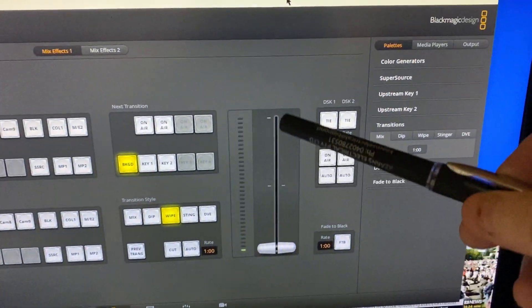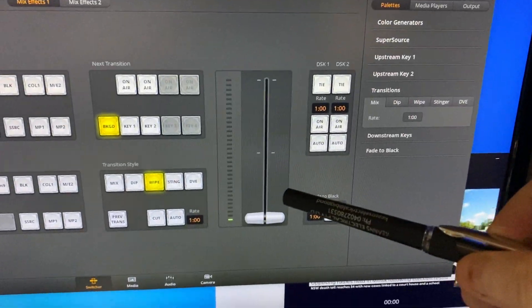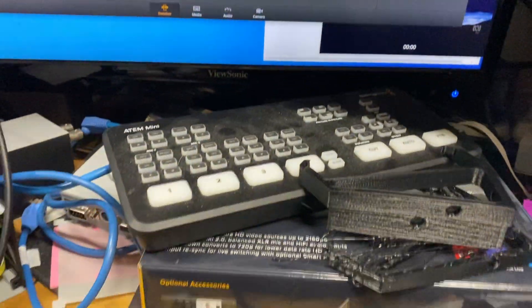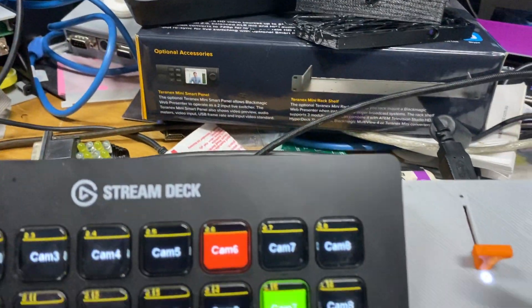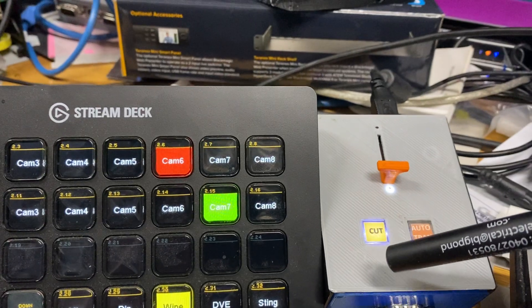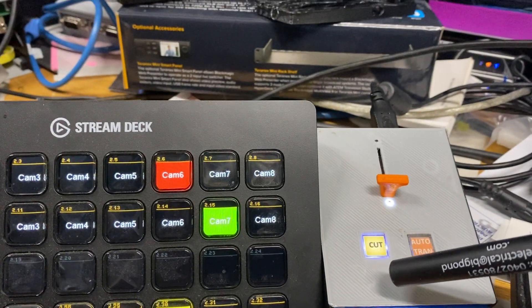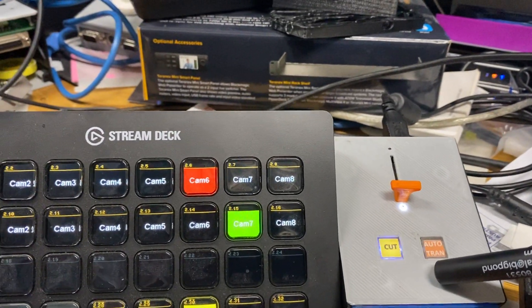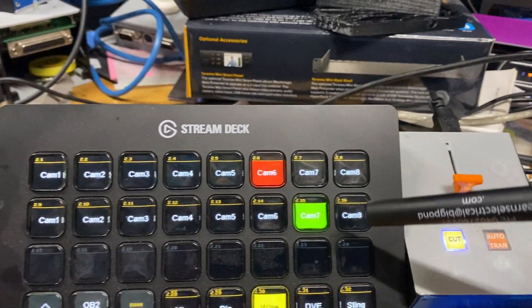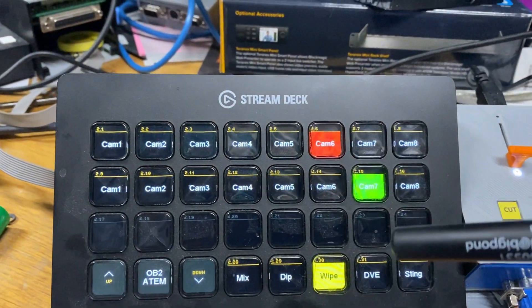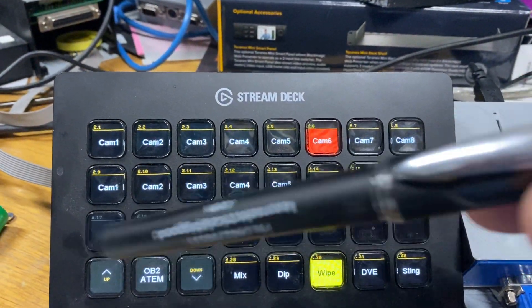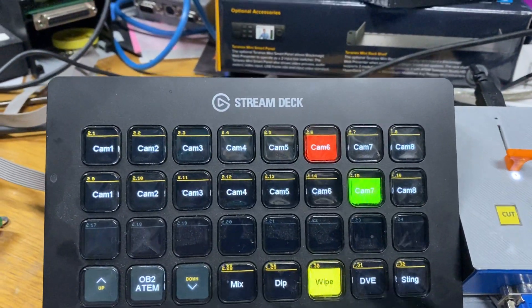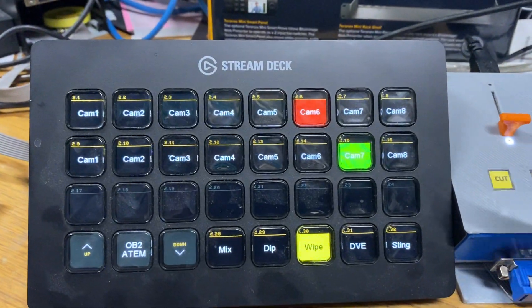This does all the functions that you would normally do on a T-bar. I've added the ability to have a cut button and auto trans button. Most people put those on the stream deck, but that ties up a button.